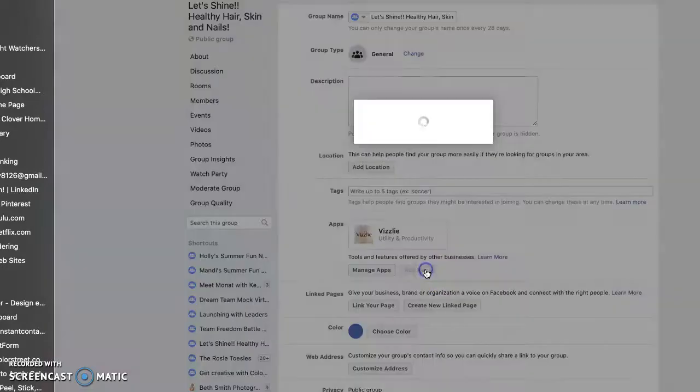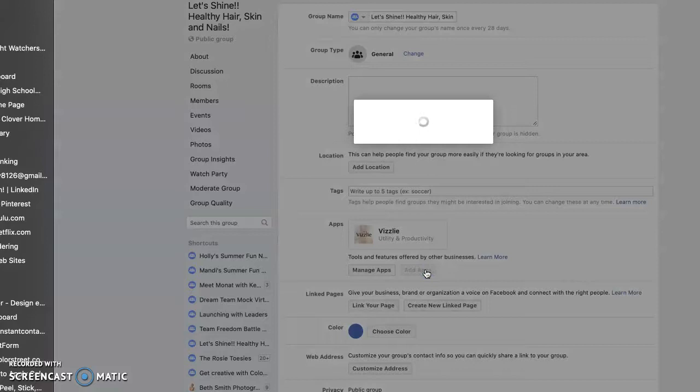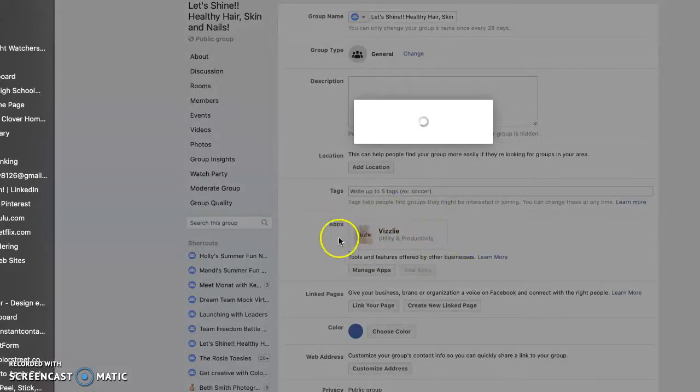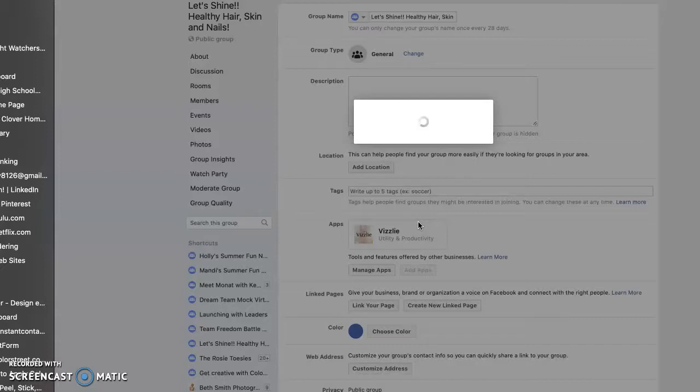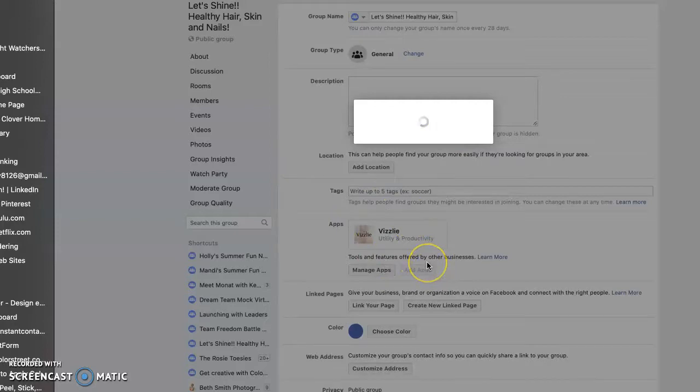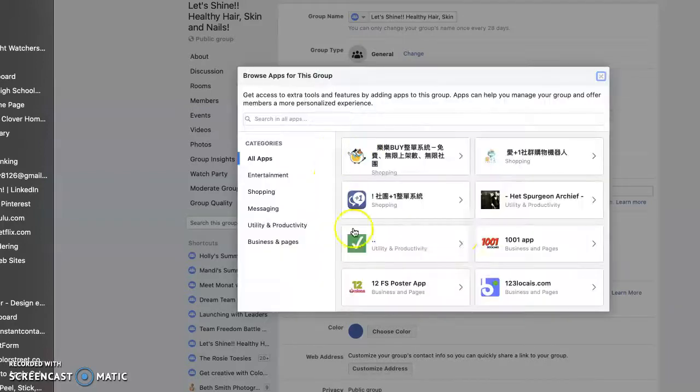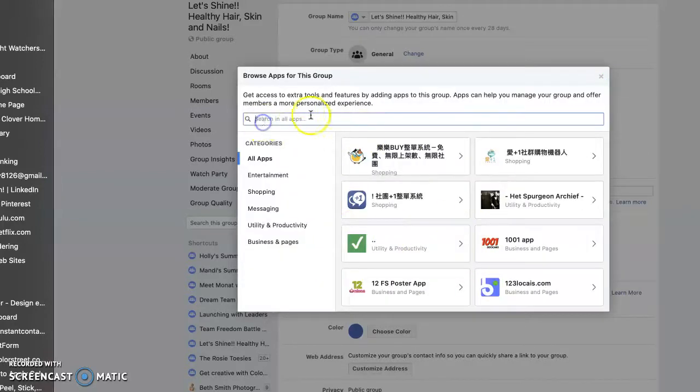When you click on add an app, you'll be able to search for the app of Visily, which as you can see in mine here, I've already added Visily because I have already run a launch party within my VIP group here for my Monat. But I just wanted to kind of show you how you add the Visily app. So you just search Visily right here. It will pop up. You'll click on it and then you'll be all set.